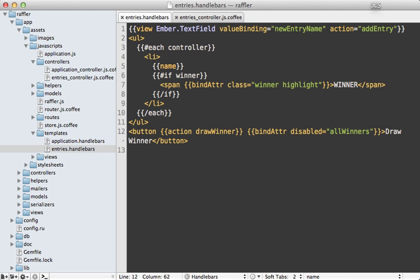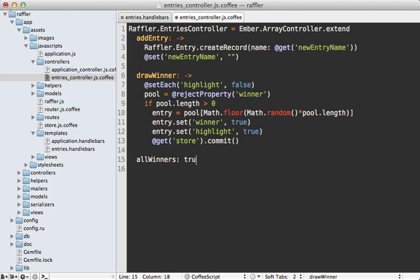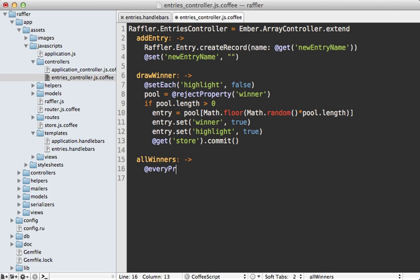Going into our entries controller, let's add that property called allWinners. Sure, we could set this to some static value like true or false, but we want to make this a computed property that updates the view automatically whenever our entries change. Let's make this a function instead. Here we need to detect if all entries are a winner. Ember.js actually makes that really easy - there's an enumerable function they provide called everyProperty, and then here we can check the winner property on each of the entries. This will return true if they're all true.